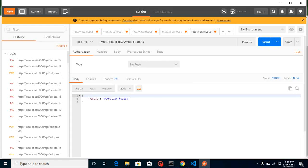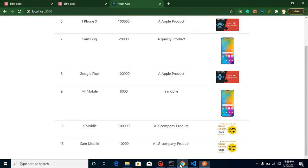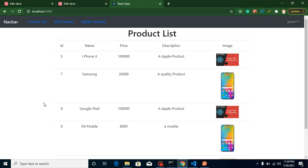Again if I'm trying to delete it, then it will just give that operation failed. This is how we can create our API. If you still have any kind of confusion, you can ask me in the comment box. In the next video, we will integrate this API in our React. Thanks for watching this video. Bye bye, take care.